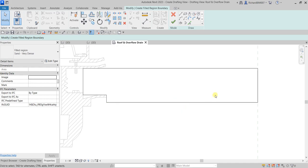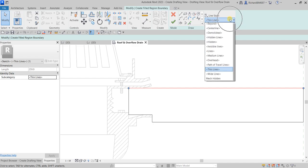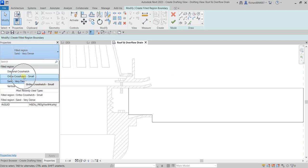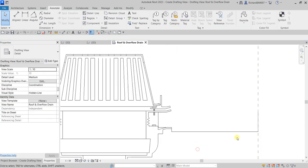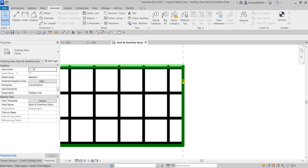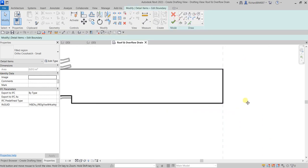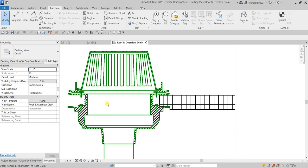I want this line to be an invisible line, so I'll select it and change the line style to Invisible Lines. For the type, let's change this to Auto Crosshatch Small. Select Finish — as you can see the line here is now invisible. Let me also make this other line invisible. I'll edit the filled region boundary again, select that line, and change the line style to Invisible Lines. Finish. The reason is that later when I mirror the left side to the right side, it will look like a continuous surface without a visible line in the middle.